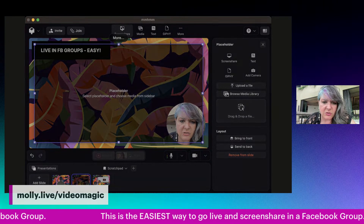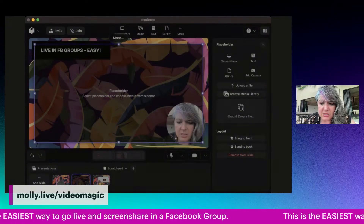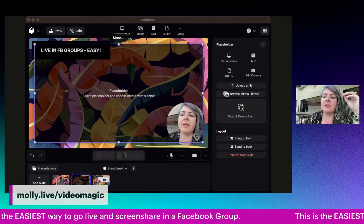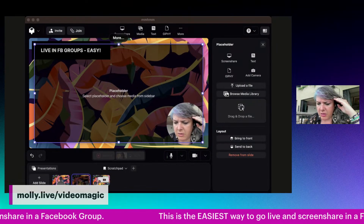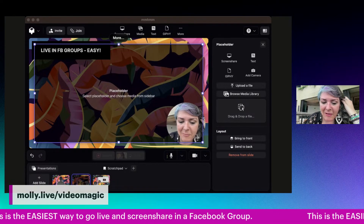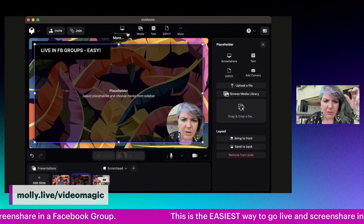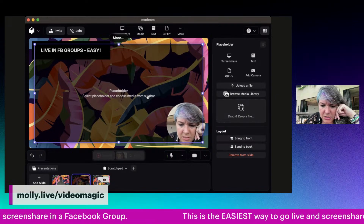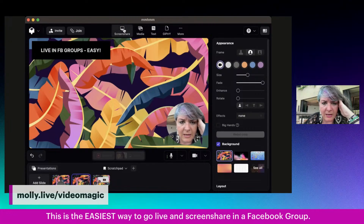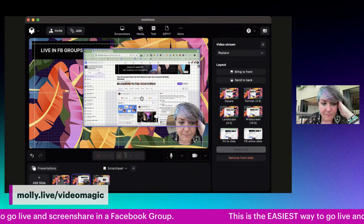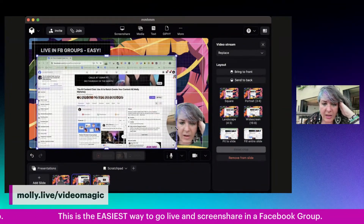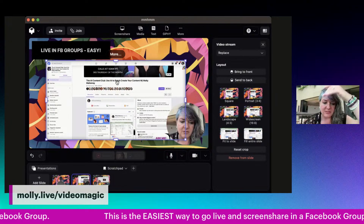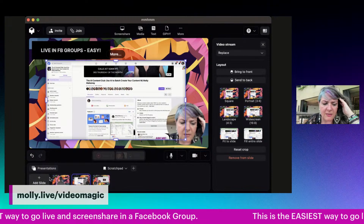In here I can actually screen share — I just go up to screen share. I'm going to screen share the Facebook platform. I'm going to go into one of my groups and show you how we can set this up inside the group. I can bring media into this from the sidebar, but I'm going to screen share. The way that you set it up is here on the bottom — you create these little slides. Here I'm full screen, here I'm screen sharing.